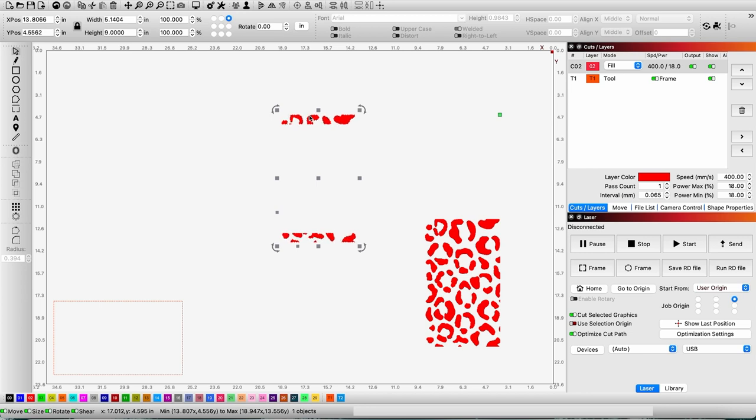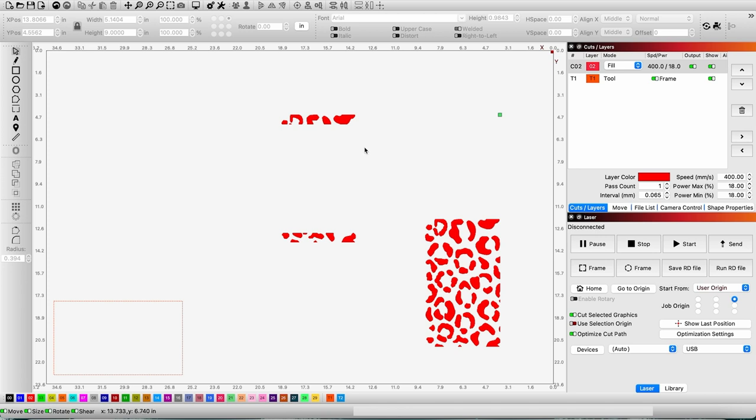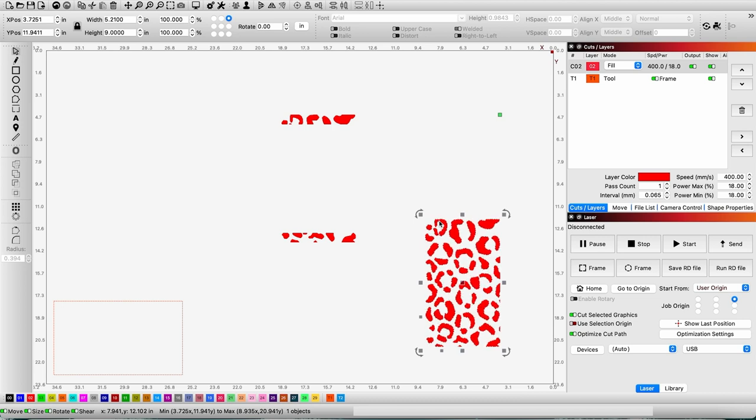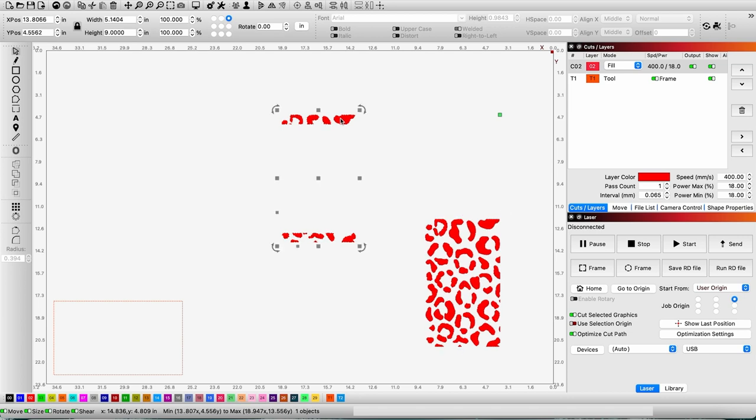Instead of running this full test image which is long and takes about 20 minutes to engrave, I would only be testing the parts that I need.